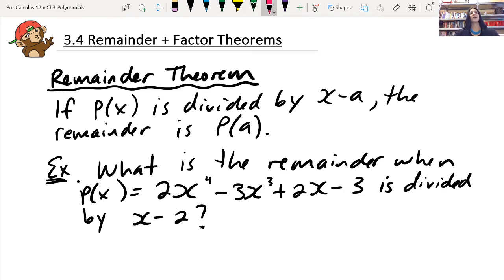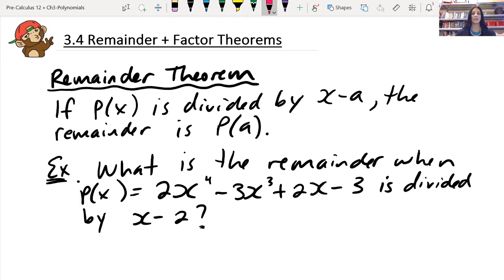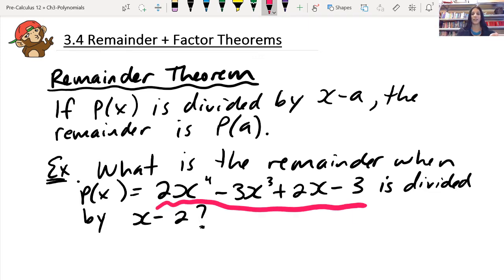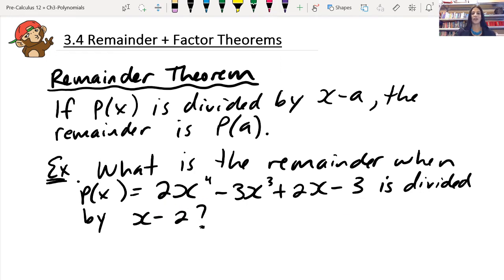Let me just remind you that when we're doing a chapter on polynomials, we are basically just trying to find different strategies or tools to break down polynomials that aren't already factored for us. So basically what we've been doing in this whole chapter is using different strategies to help break down big polynomials that we're not able to easily just factor out.